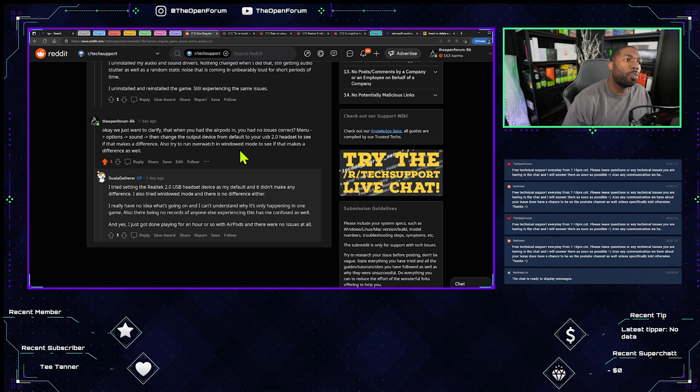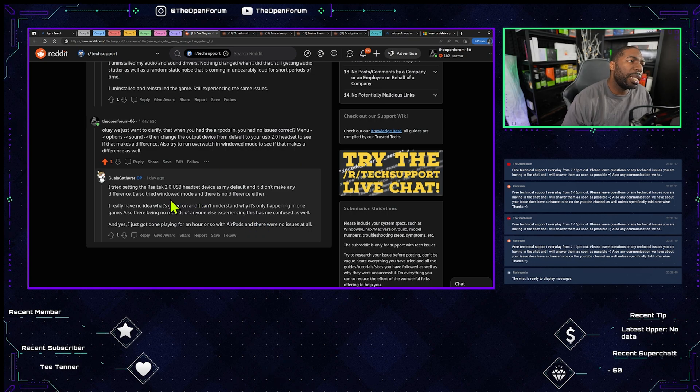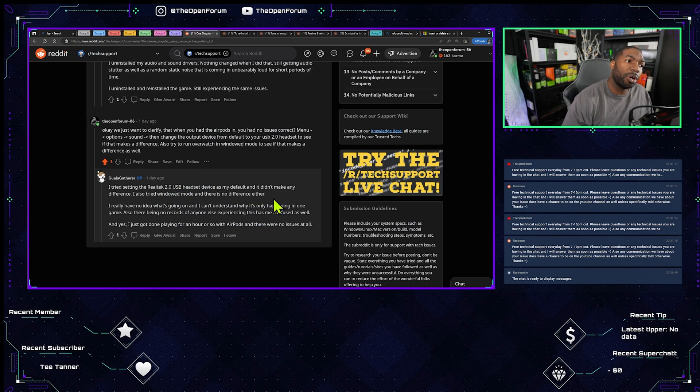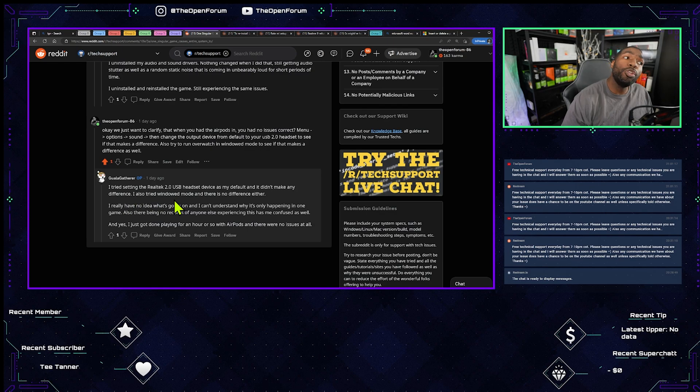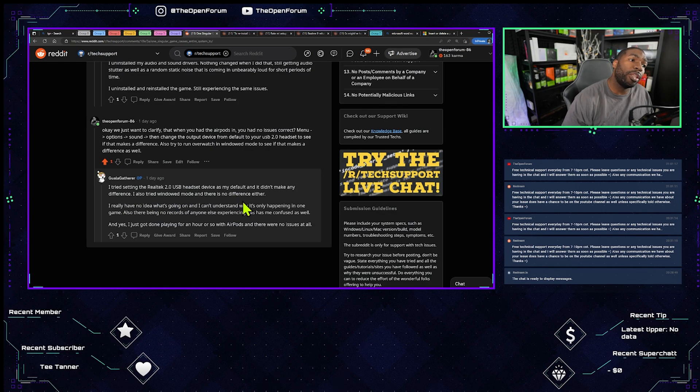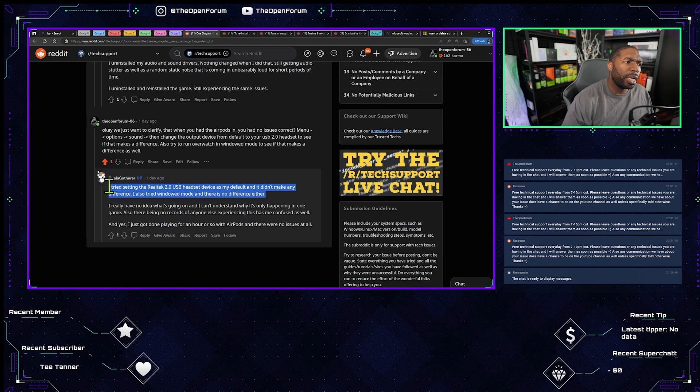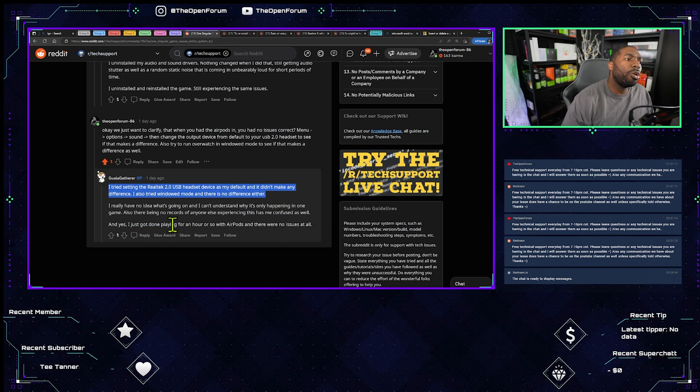Also try to run Overwatch in window mode to see if that makes a difference. I tried setting the Realtek 2.0 USB headset device as my default, and it didn't make any difference. I also tried window mode, and there is no difference either. I really have no idea what's going on, and I can't understand why it's only happening in one game.